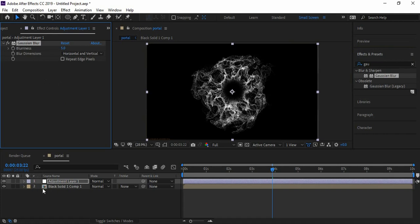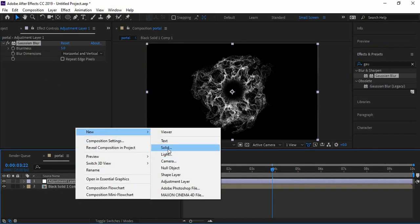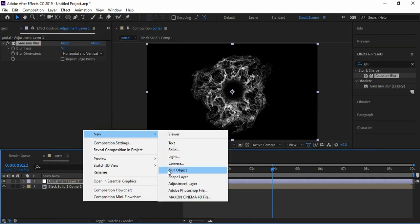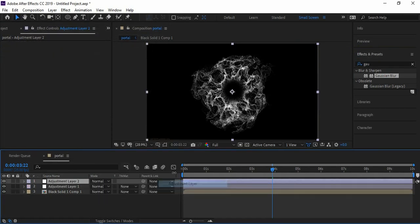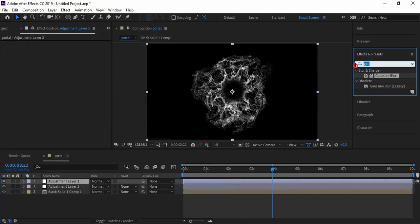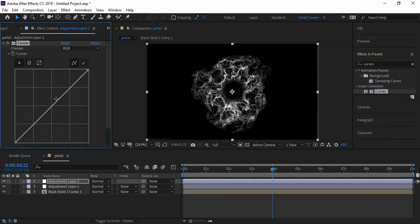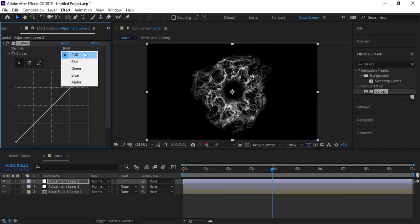Now let's add color to this. Create a new adjustment layer. Apply Curves effect and play with red, blue, and green channels to get the best required color.